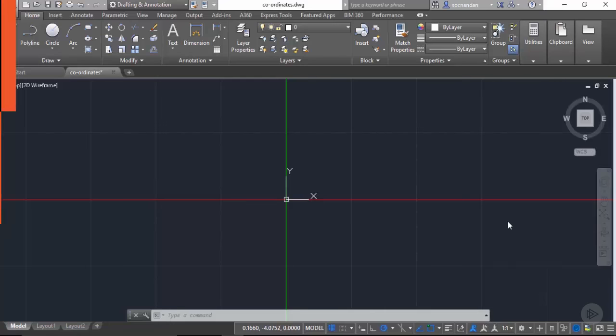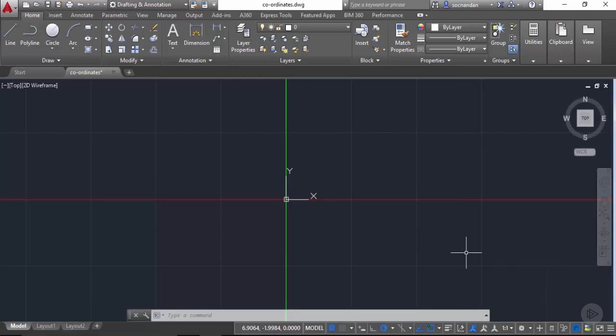In this lesson I will tell you about the use of coordinate systems in AutoCAD, which is very important in understanding the basic input methods of AutoCAD drawing. AutoCAD follows both the Cartesian and polar coordinate systems.